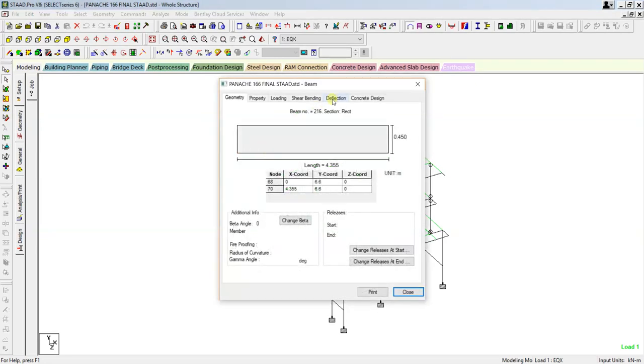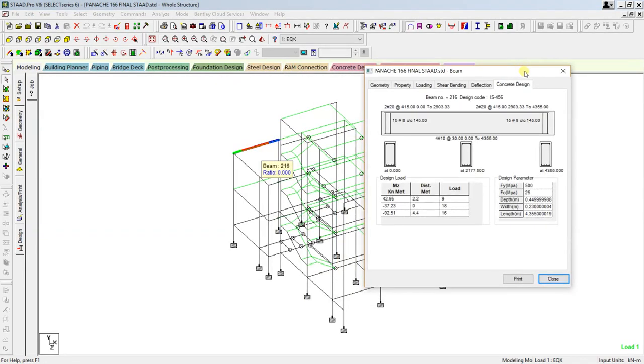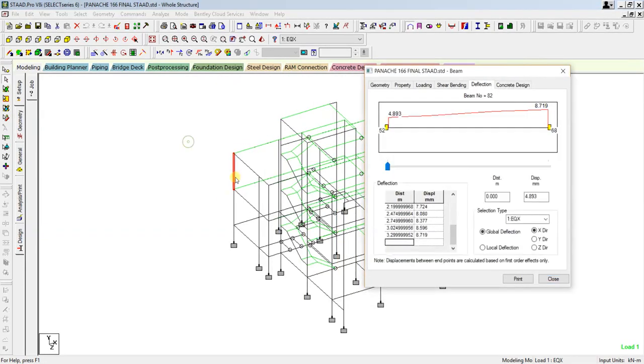Yes, concrete design. It is showing the concrete design. It is completely analyzed.